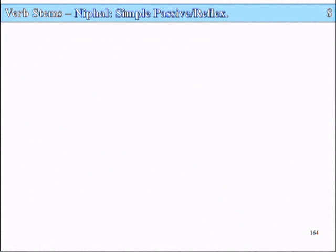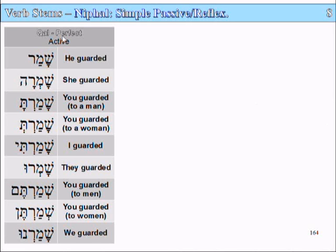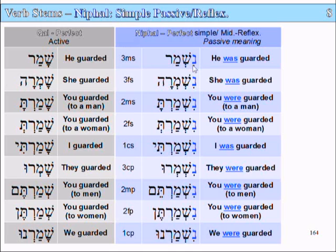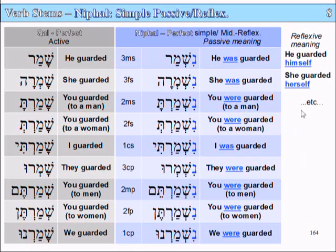Slide 164, Lesson 8, Verb Stems: the Nifal — the Simple Passive or Reflexive Verb Stem. Let's have a look at a table and compare the Kal with the Nifal. The Kal is the simple active verb stem. We have the verb shamar, 'he guarded,' in the Kal. In the Nifal it becomes nishmar — 'he was guarded.' That's the passive Nifal meaning. It can also have a reflexive meaning: 'he guarded himself' or 'she guarded herself' — nishmarah.